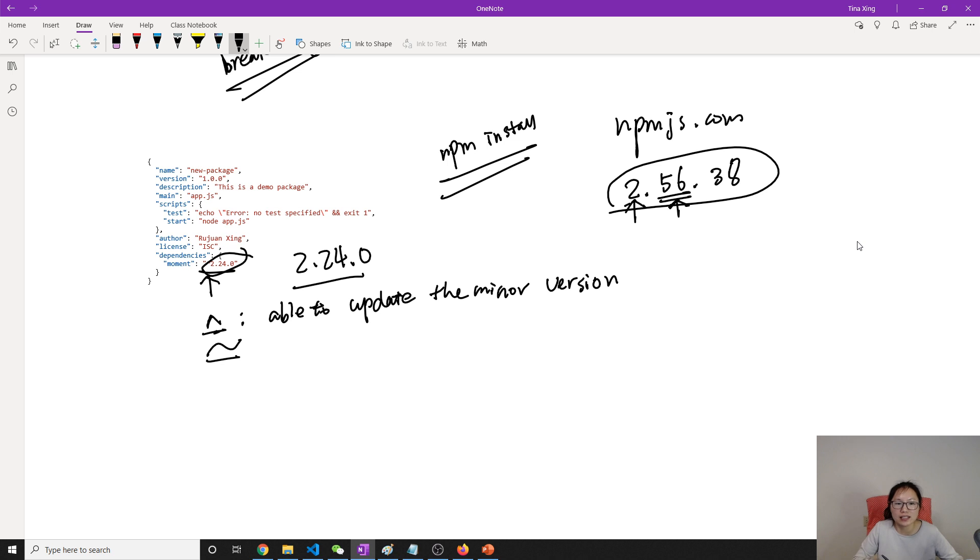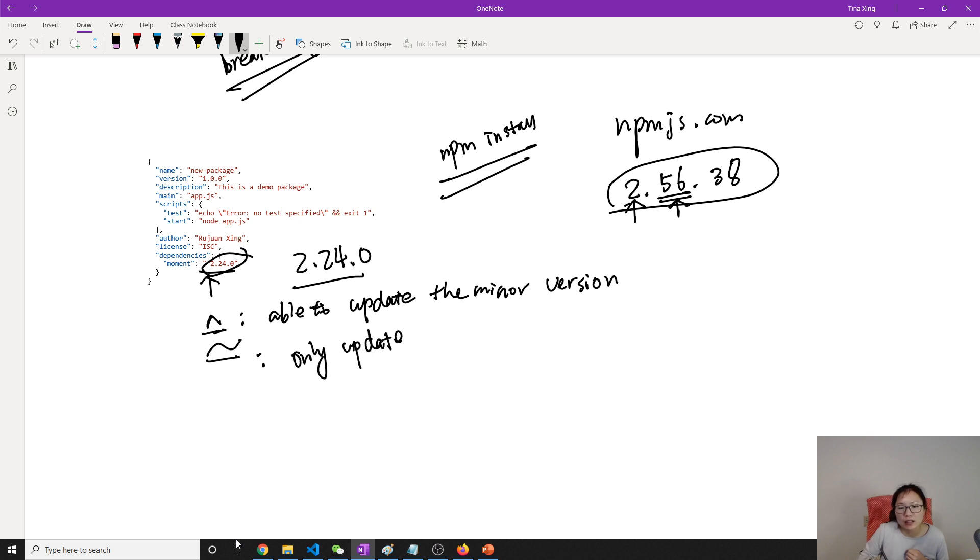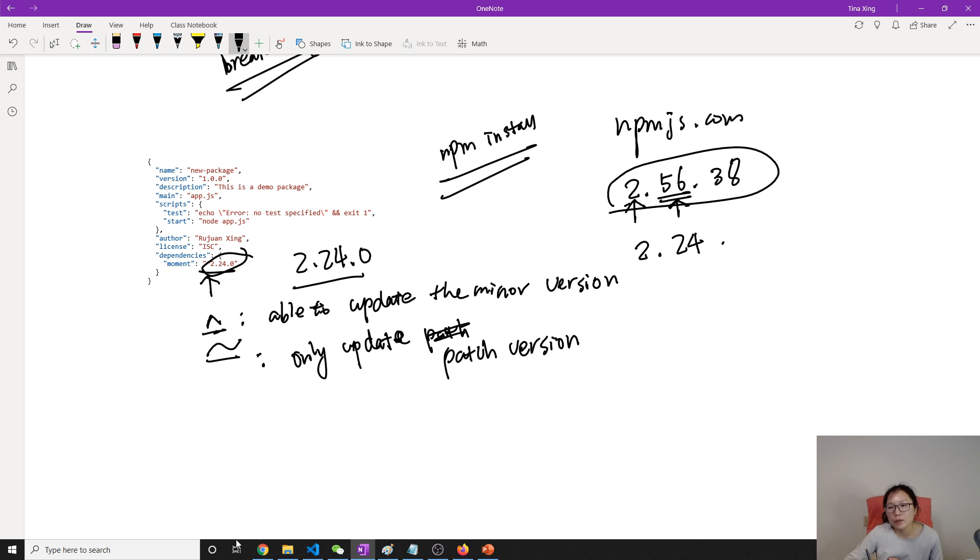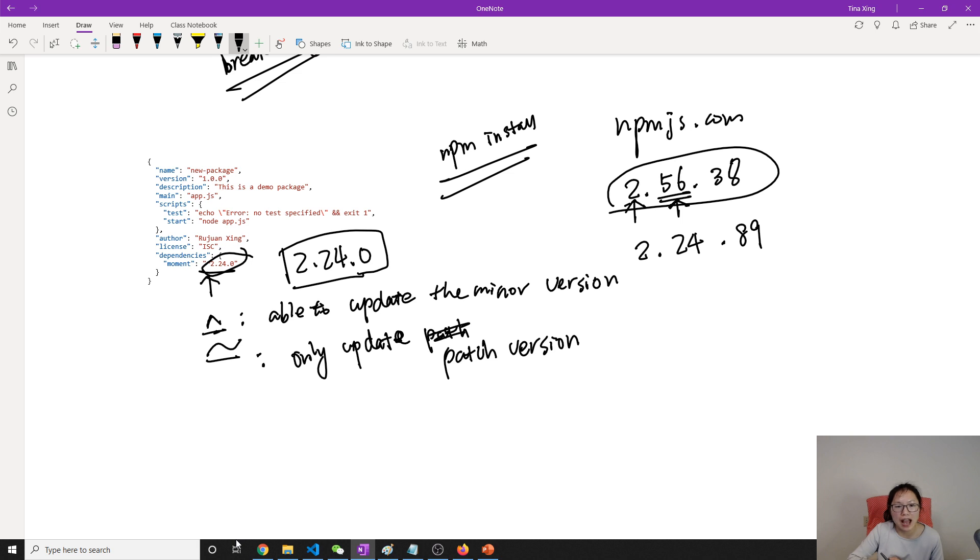This is what the caret means. What is this tilde? This tilde is only update the patch version. Suppose on npmjs it also has another version which is 2.24.89. And this is the version which is set on our package.json, and we add a tilde like this before that.